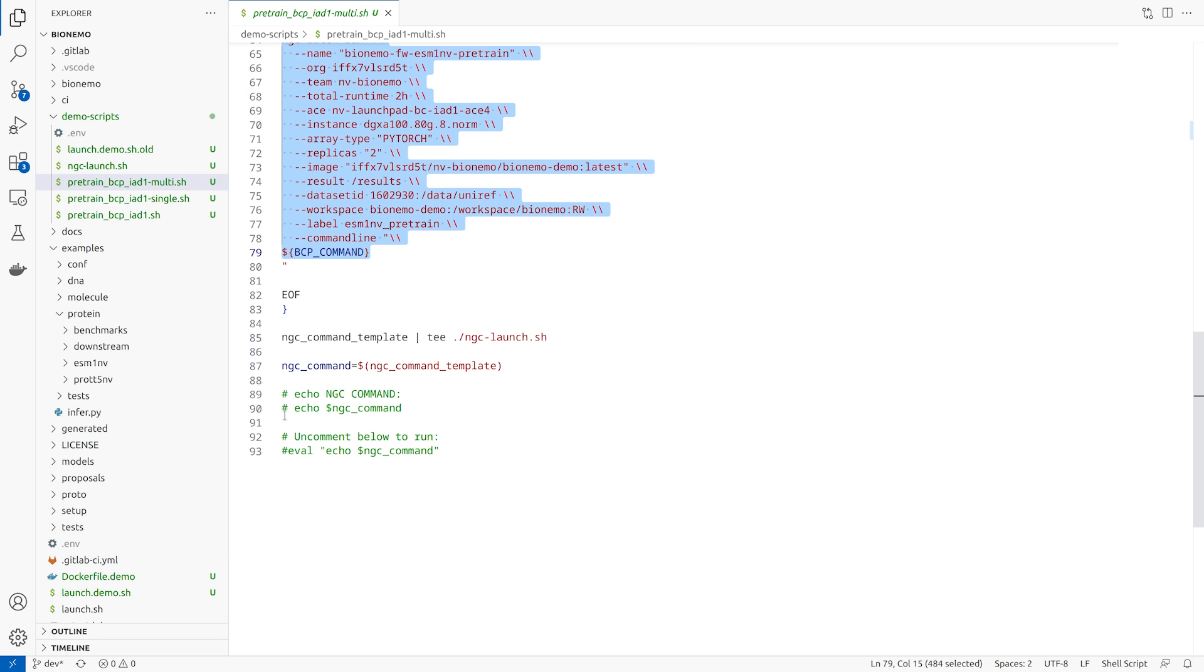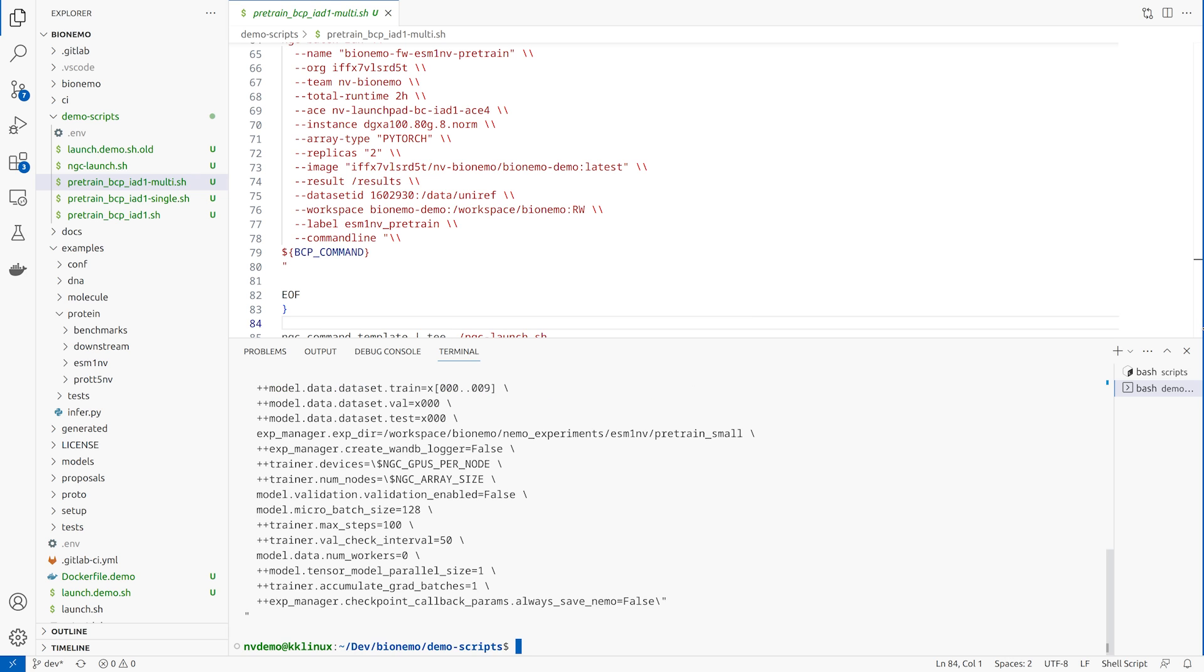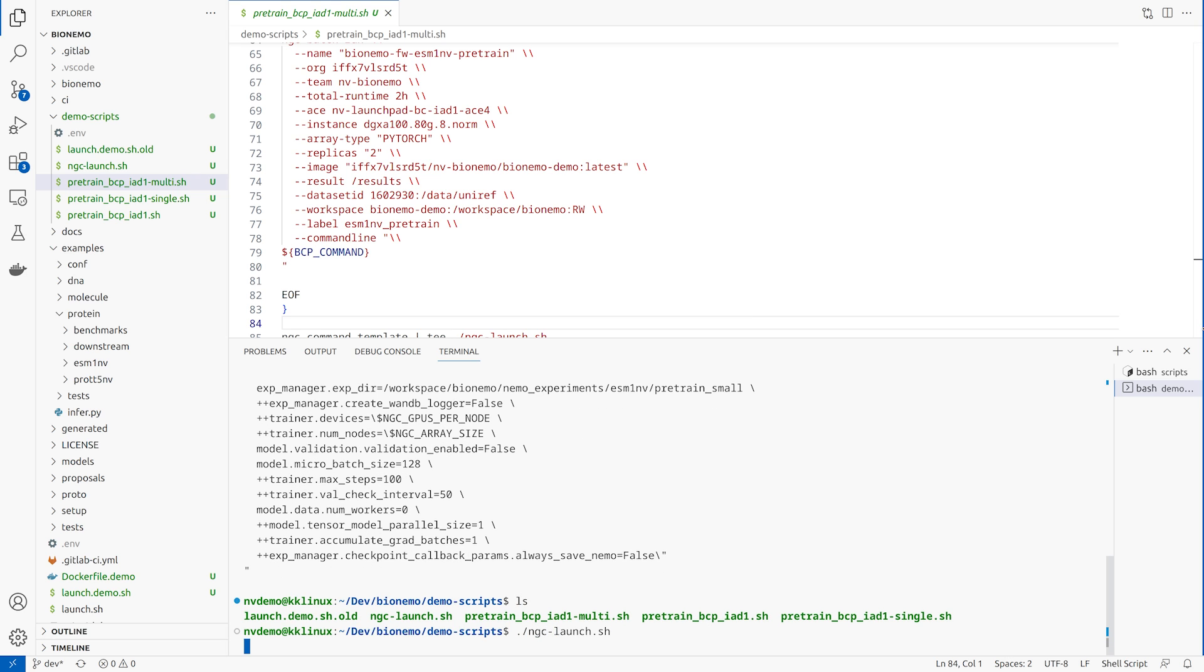We then execute this script to submit the job to NGC and kick off training on Base Command Platform. Here we'll see the output from the NGC launch and then we can verify in the Base Command UI that our job has been submitted for execution.